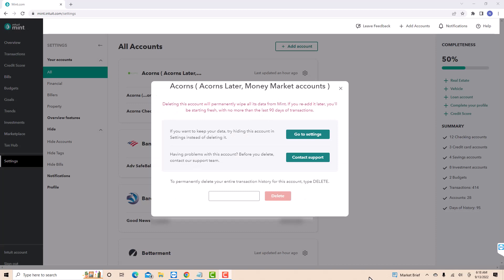On the pop-up window that will appear, you will see a message that says deleting this account will permanently wipe all its data from Mint. If you re-add it later, you'll be starting fresh, with no more than the last 90 days of transactions.